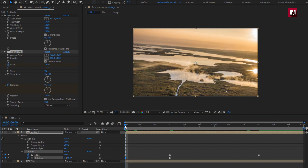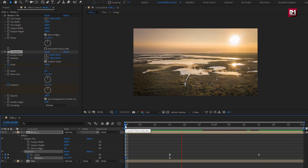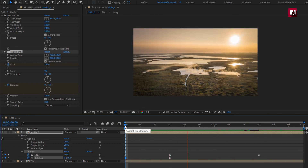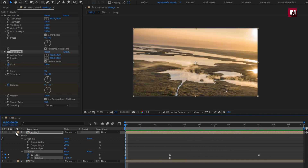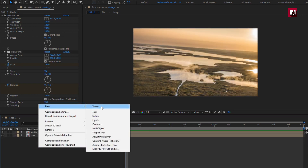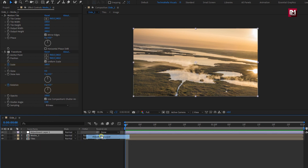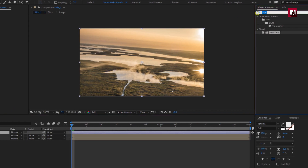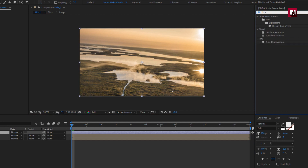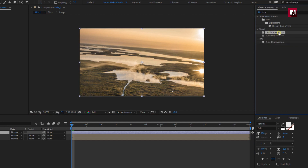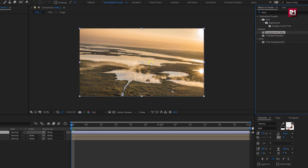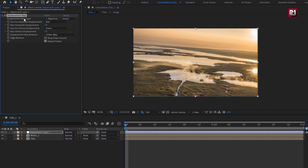You can see the preview. Now let's create a new adjustment layer. For adjustment layer, in effects and preset, search for displacement map. Add it to adjustment layer. Change map layer to tiles.